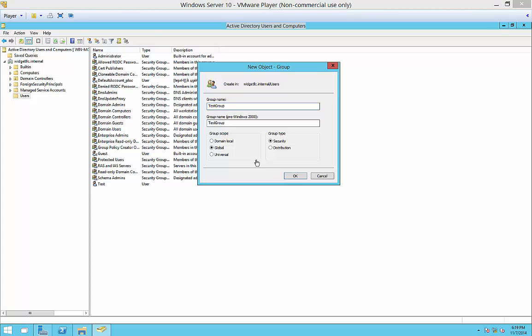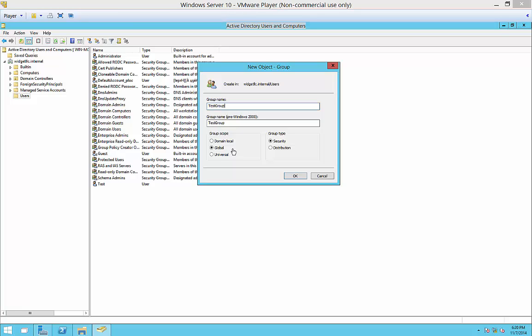And we're going to leave it as a global security group. You can also make it domain or universal. The difference is universal is going to cover however many forests that you have, if you have multiple forests in your network. Global handles all the domains in a single forest. And the domain local handles just the local domain that you're currently logged into.